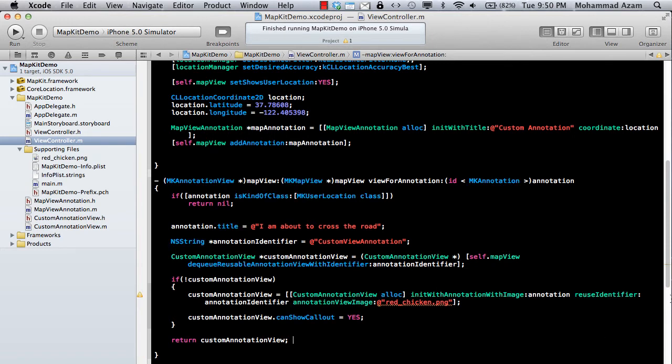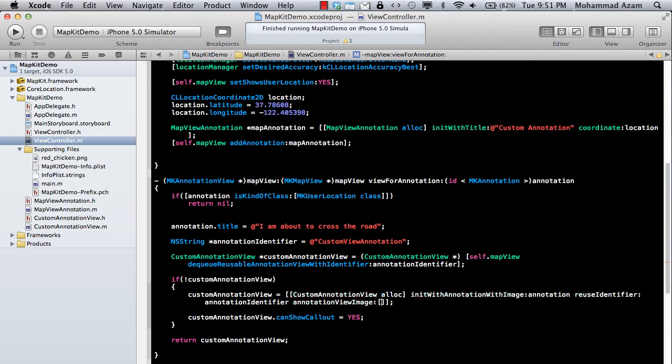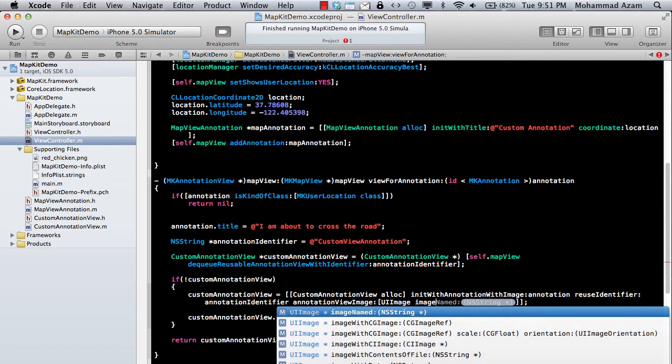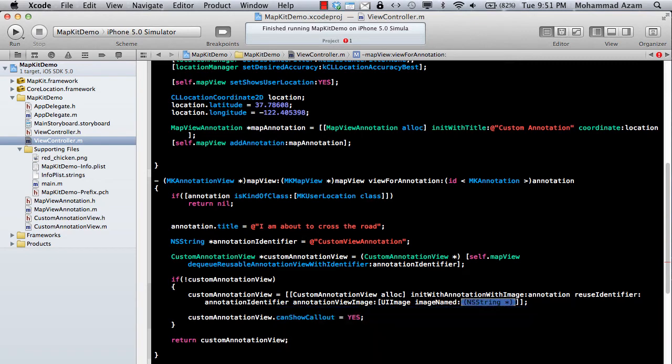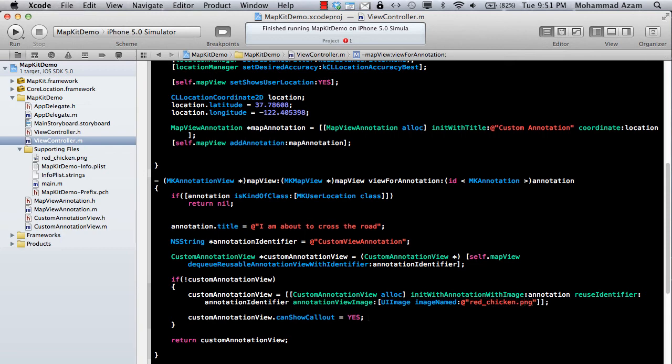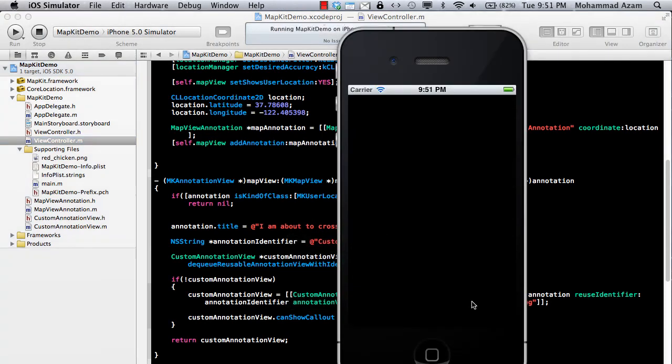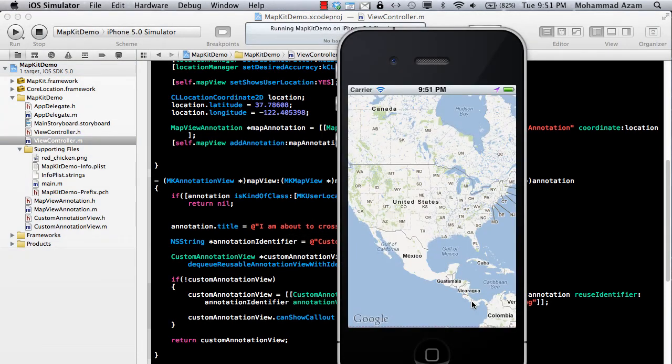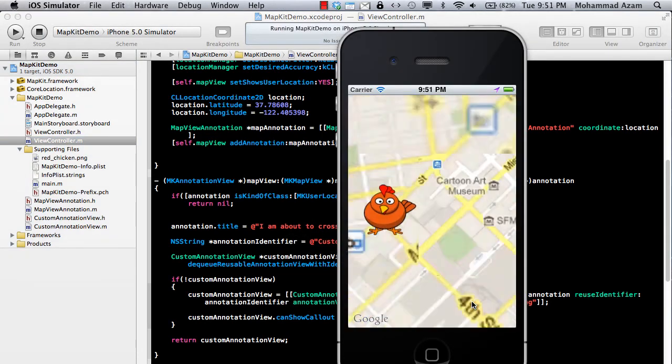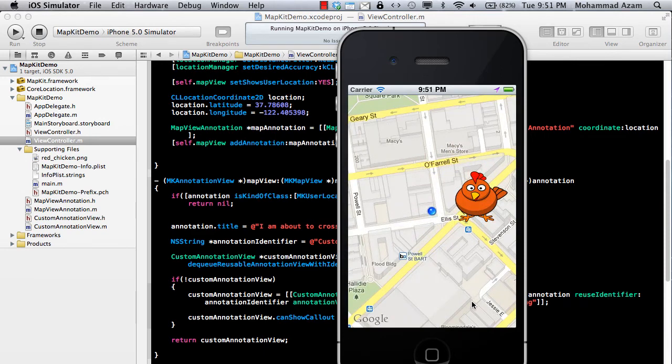Let me see what's going on over here. Oh, okay. So this has to be an image. So what we are going to do is UIImage. And imageNamed, and then I can simply say redChicken.png. Okay. And let's run this and see what it looks like. And you're going to see that now we can have a chicken displaying instead of the pin. And when you click on the chicken, it's just going to say that I'm about to cross the road.